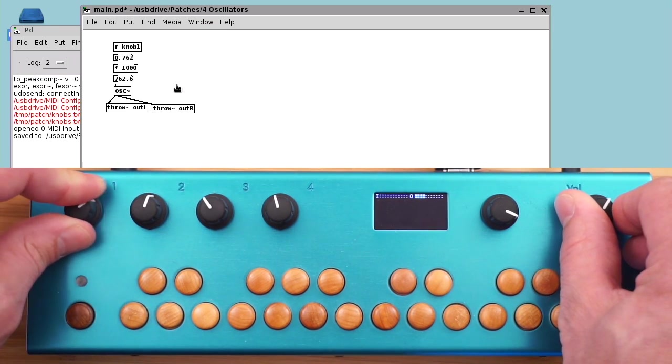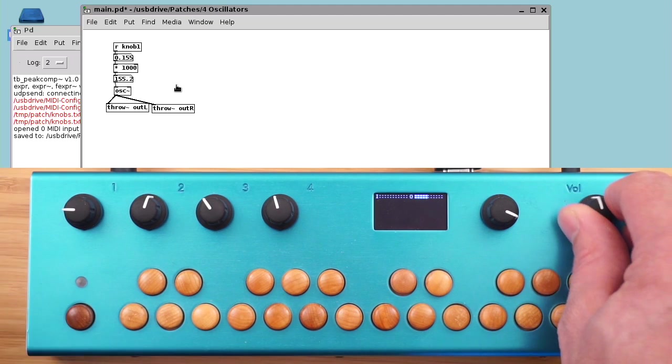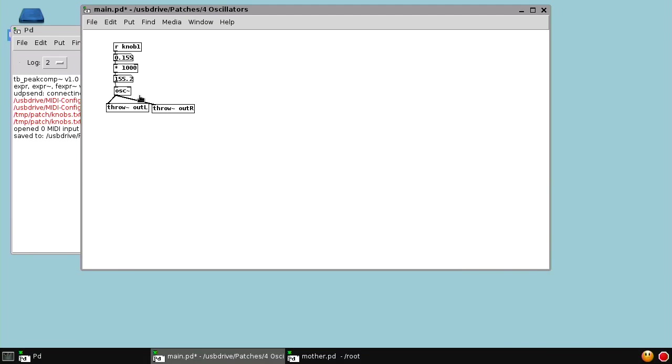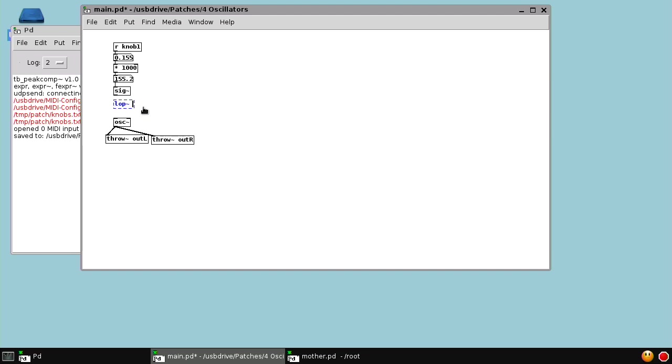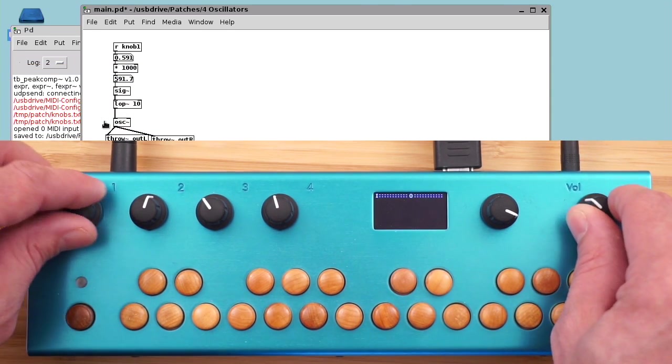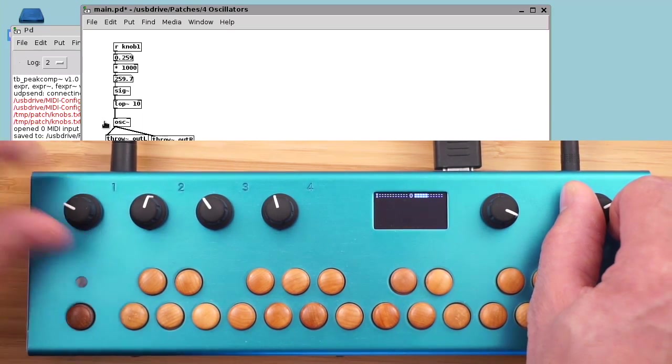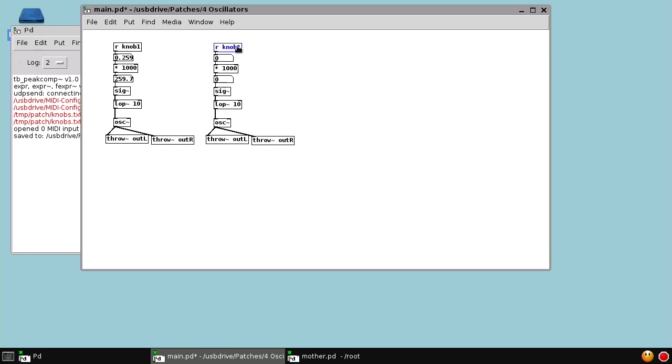You might notice when I turn it quickly, we hear some steps. This is because the knob values are not coming in that quickly. There are a couple different ways to filter out those steps. But one thing we like to do is convert the knob value into an audio rate signal using the SIG object and then low-pass filter that signal at a frequency of 10 hertz.